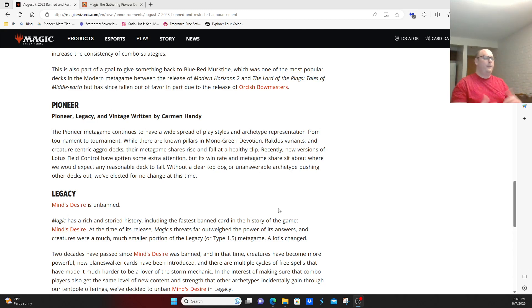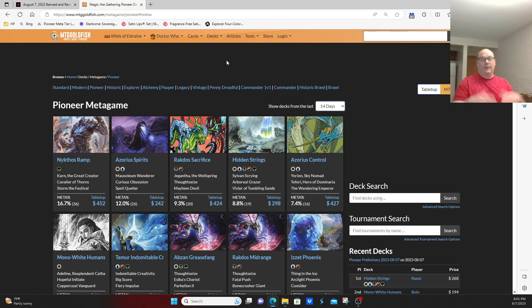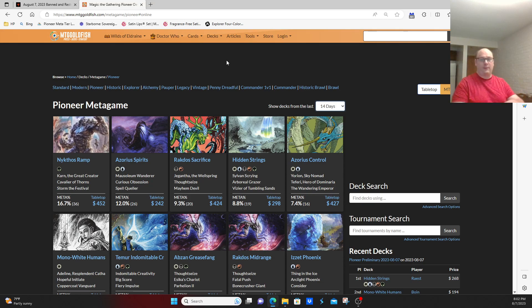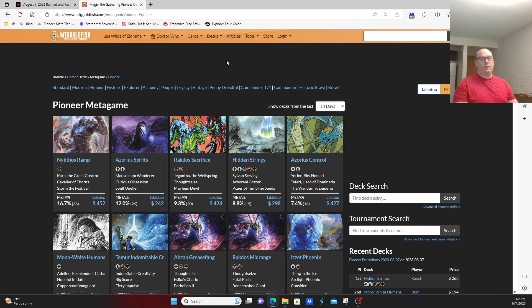But if you look at the metagame in the last couple of weeks, this is just the last 14 days, and this is the winner's metagame, so it does not necessarily mean these are the decks that are played at the beginning of the event, but these are the decks that go 5-0, decks that top 30 in a challenge.